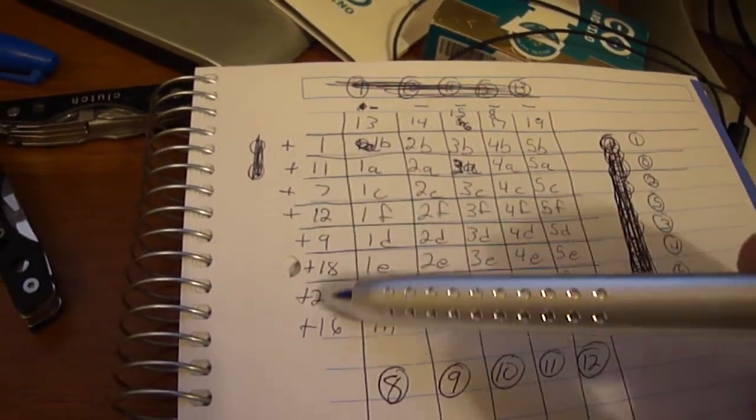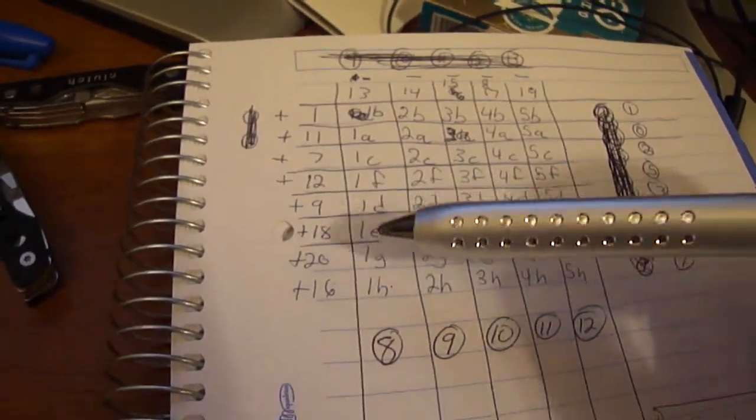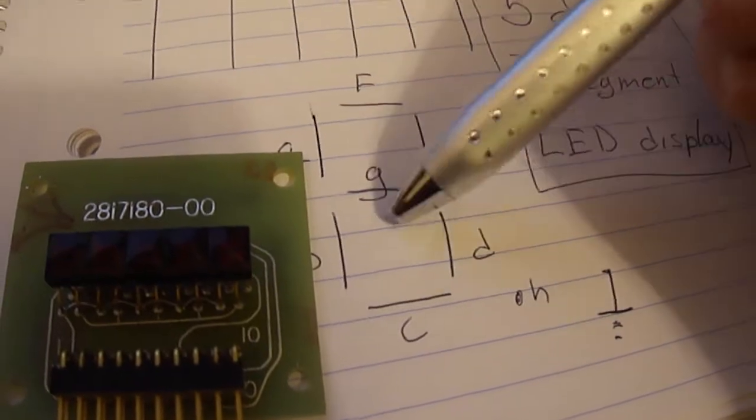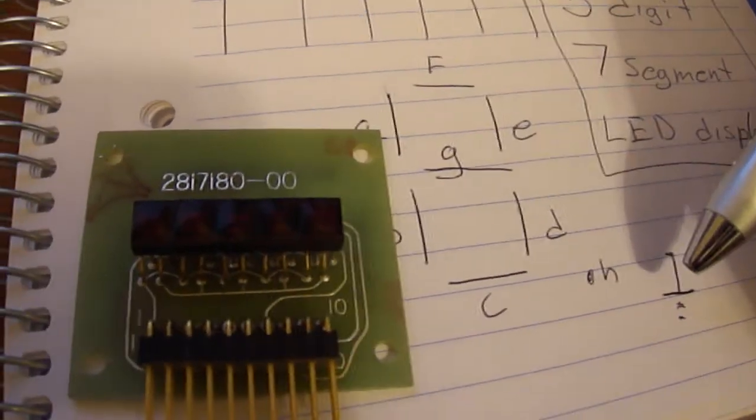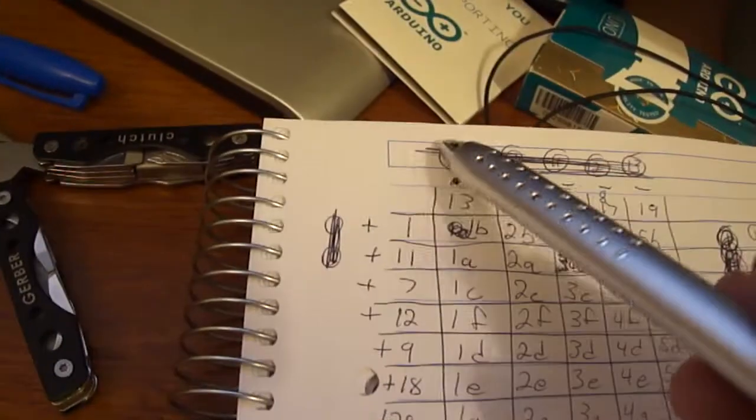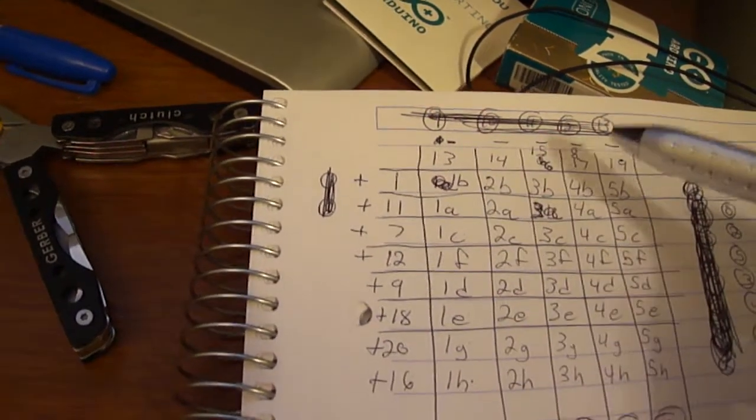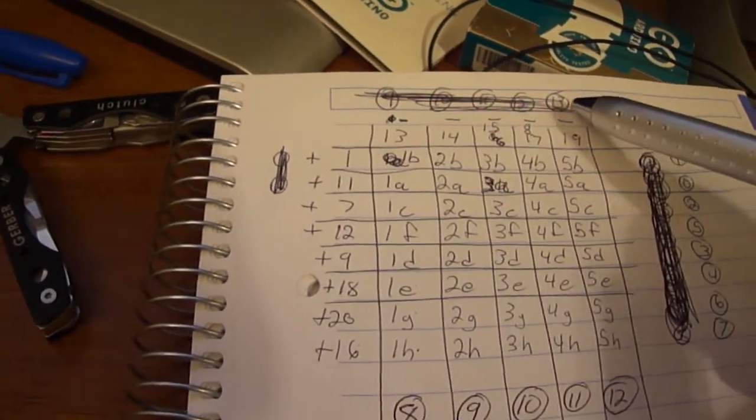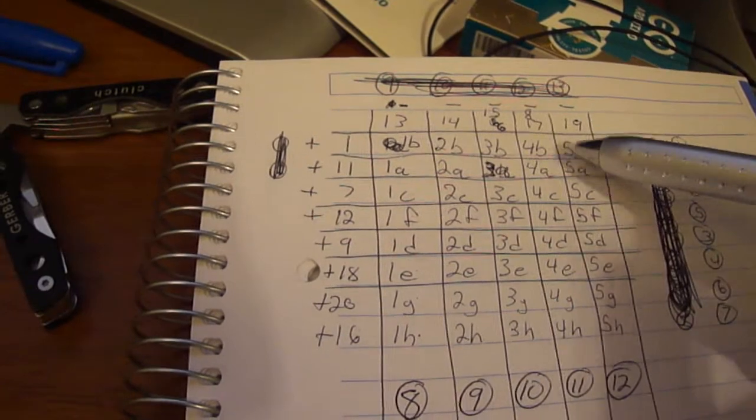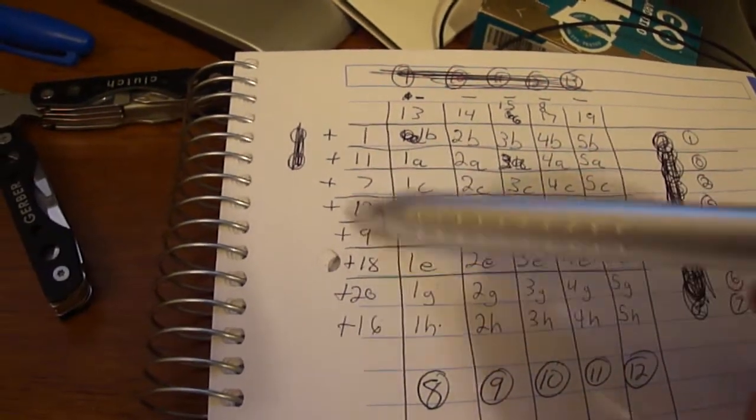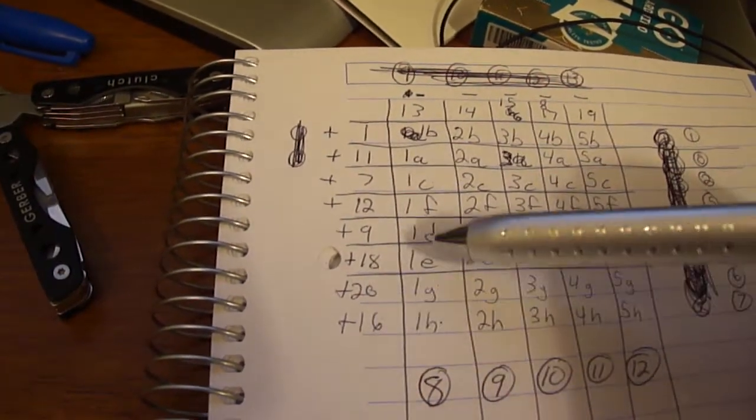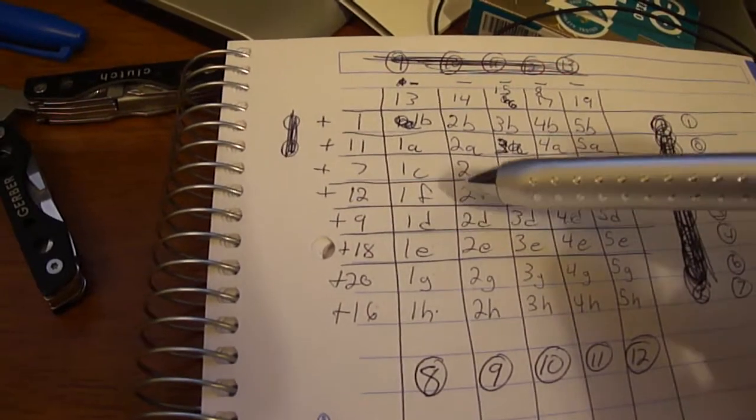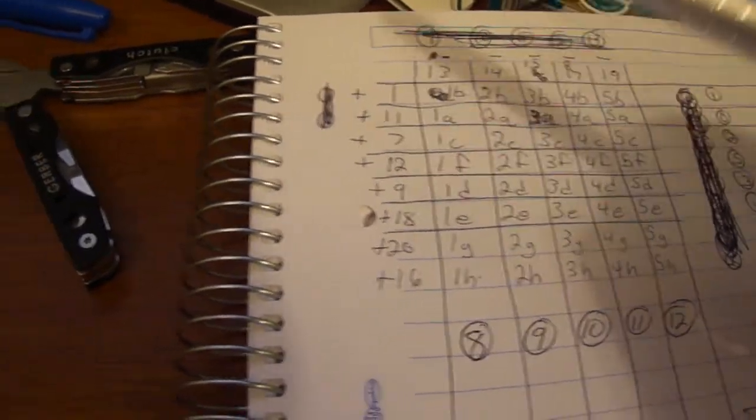These pins on the row are which part of the segment it is, or if it's the decimal point, and the column is the ground. So depending on if I turn the ground high or low, I can turn that digit on or off, and if I do any of these other pins high or low, then I can turn that specific segment on or off.